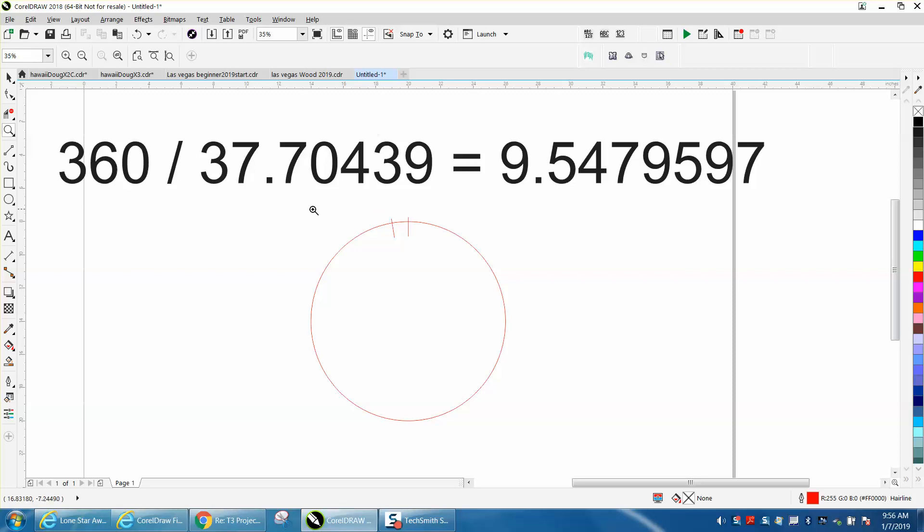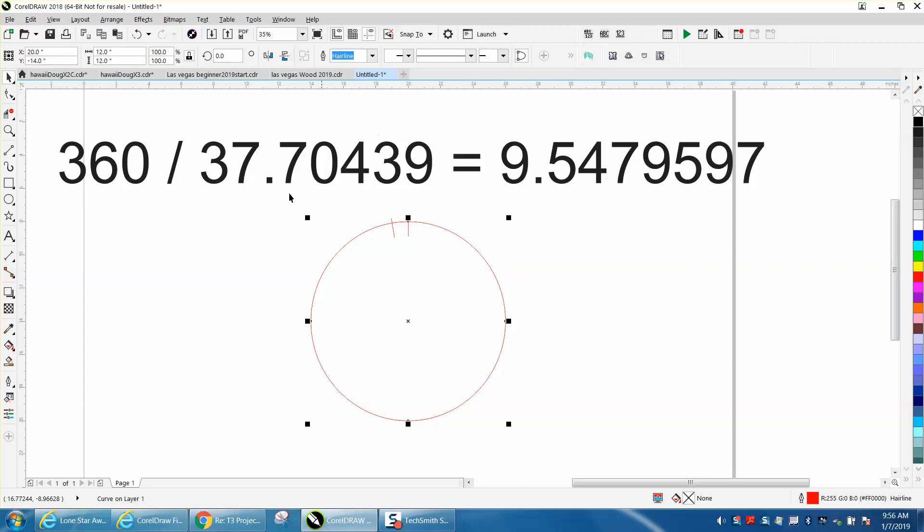The only way I came up with, and I don't know what size it is, and it doesn't matter what size your circle is, but I made my circle 12 inches.